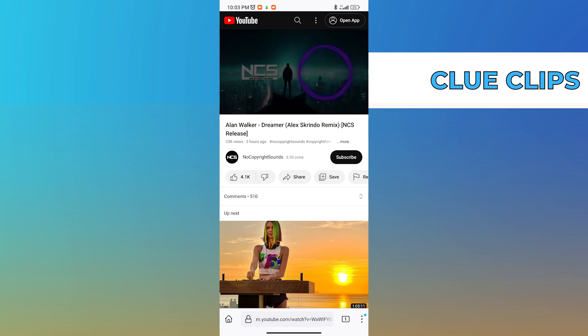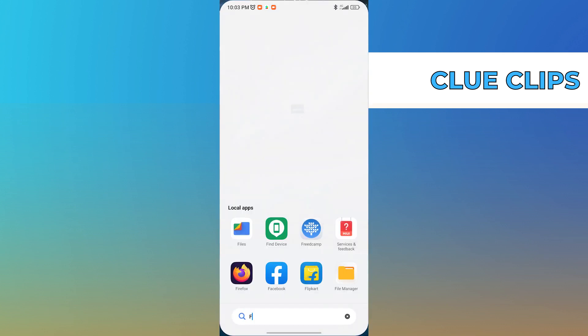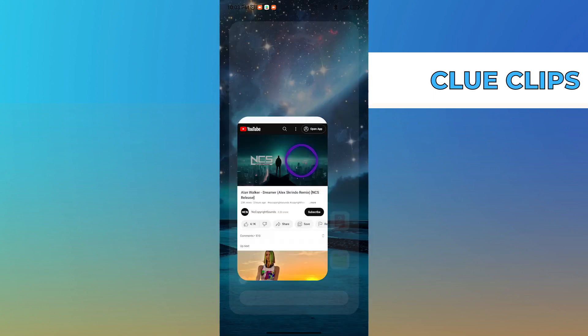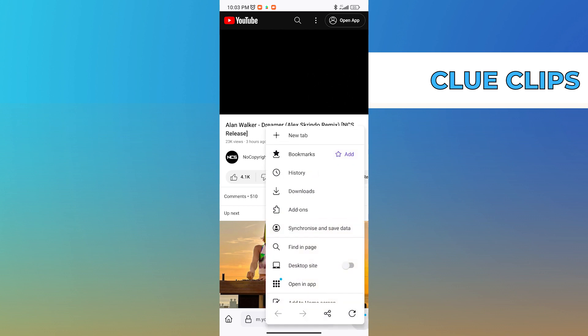As you can see, now it is playing. But as I go back to my home screen, it stops. If you don't want this to happen, just make sure that you check the desktop site option on the three dots on the bottom right corner.